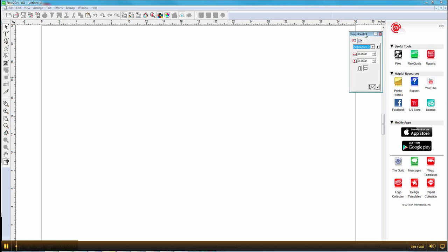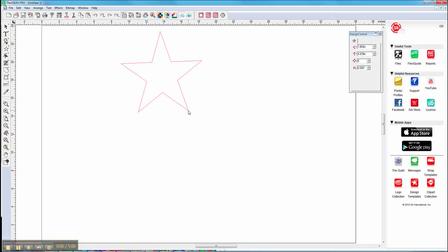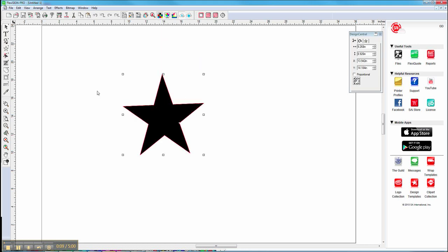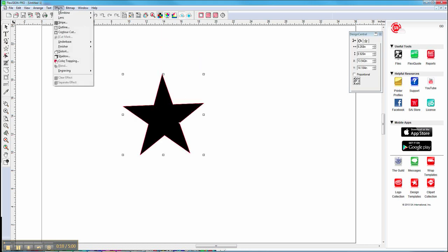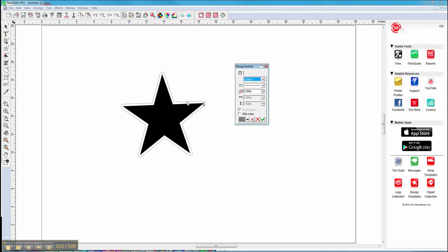Creating contour cuts in Flexi is very easy. First we have to have our design. In this case I'm going to choose a star. Once we have our design we go to Effects, click on Contour Cut, and here's our line. You can see it appear around the object.